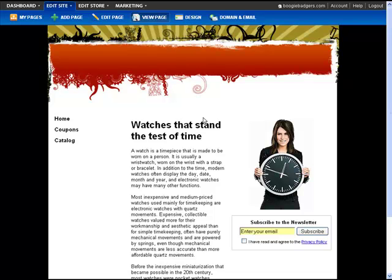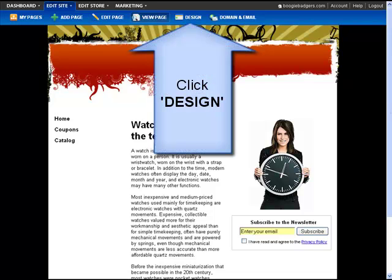You can either modify your template header or upload your own header image. To start editing your header, click Design.